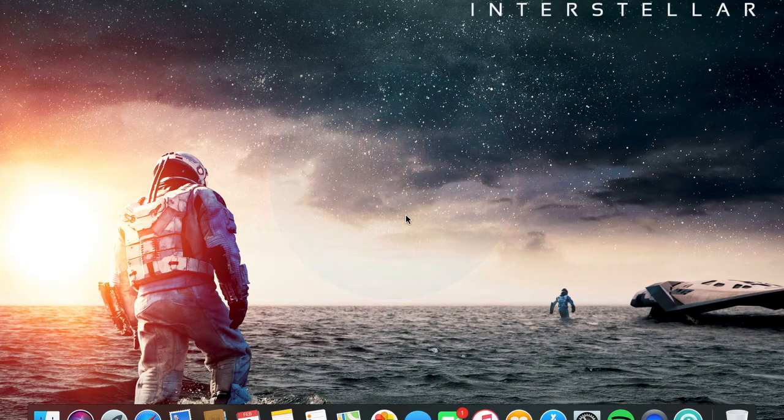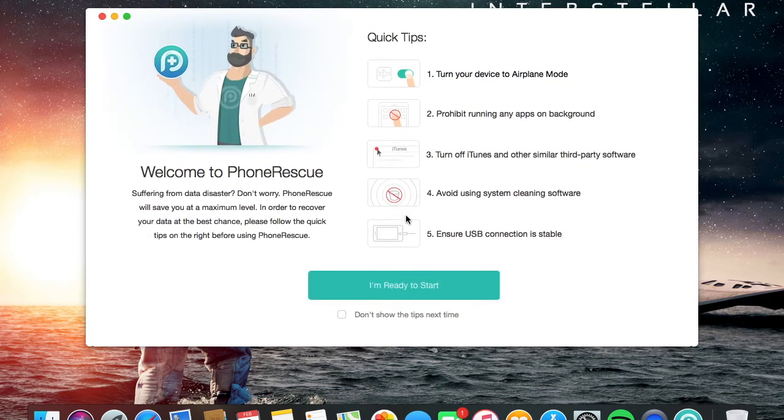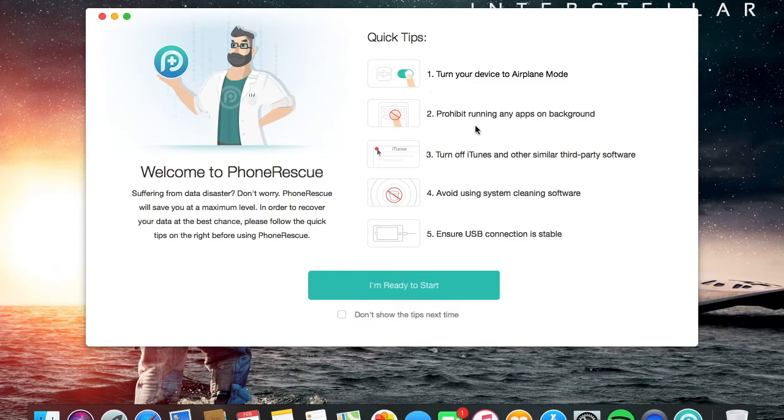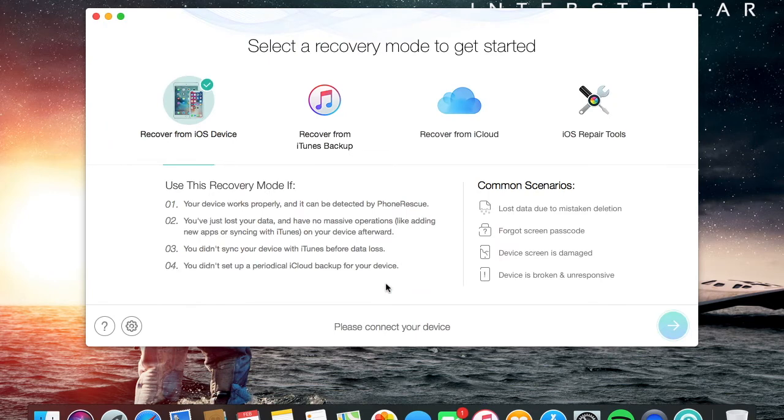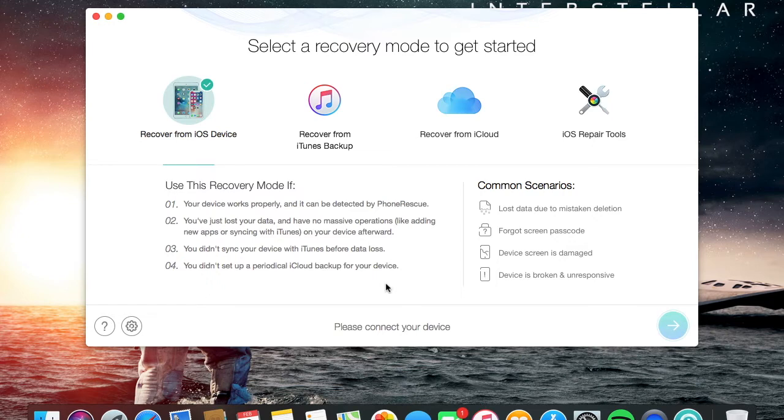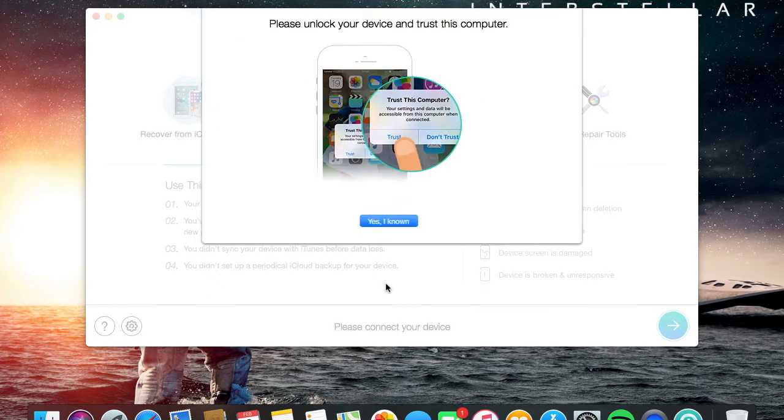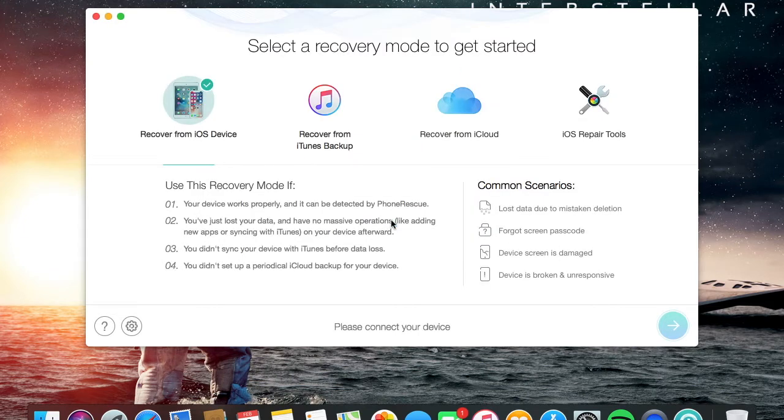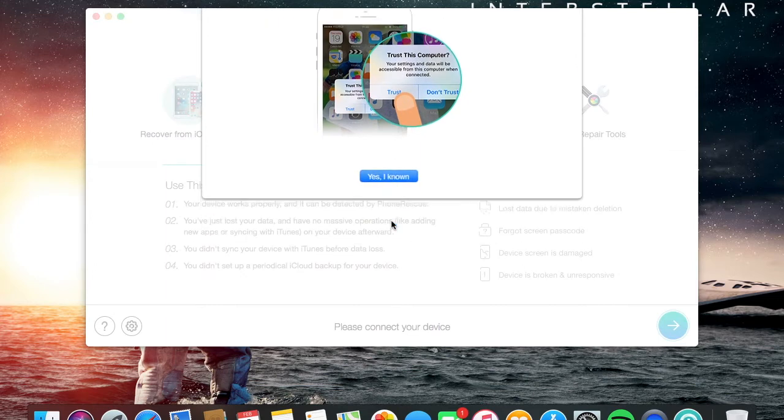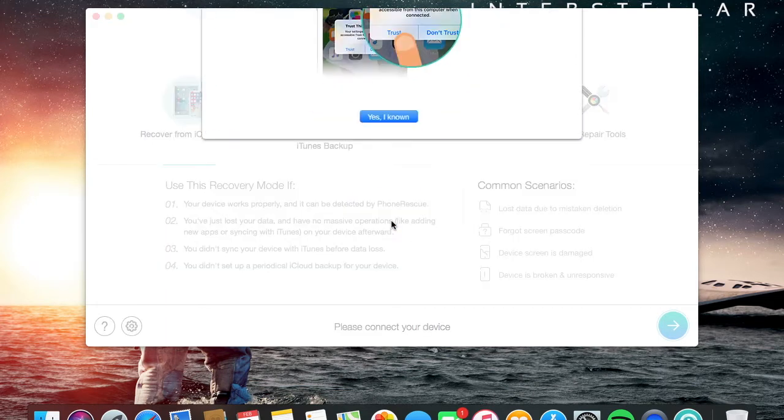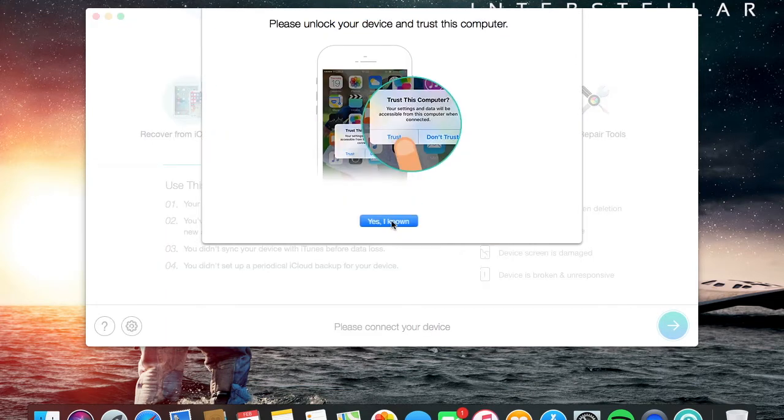I opened the program PhoneRescue and it's loading here. It shows me this screen that I'm supposed to put my phone in airplane mode, as well as iTunes is not supposed to be open but it may close automatically once I plug in my phone. So now I plugged in the phone. It takes like three to five seconds until it reads it. It's showing me that I'm supposed to trust the computer because I'm doing it on another PC. I click on trust on the phone itself, which requires unlocking the phone and just trusting the computer.